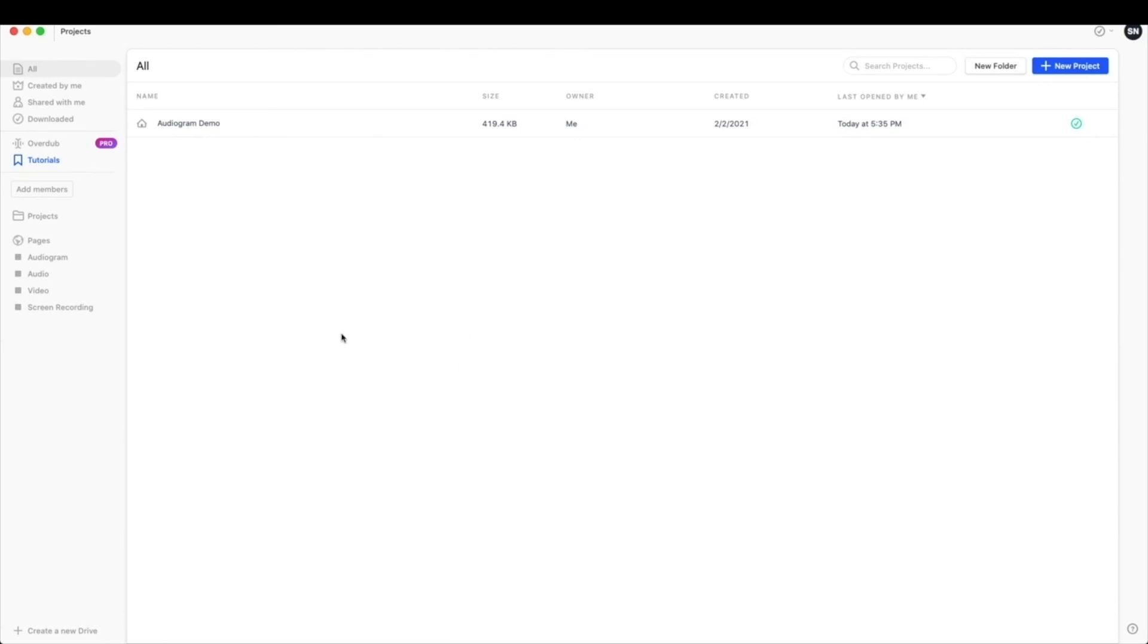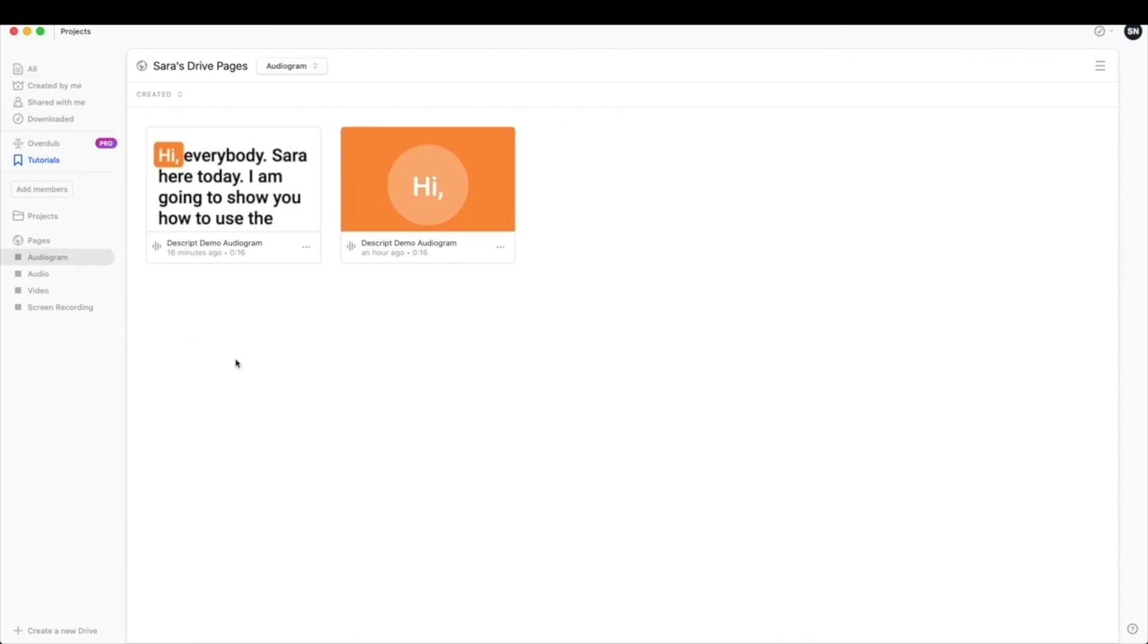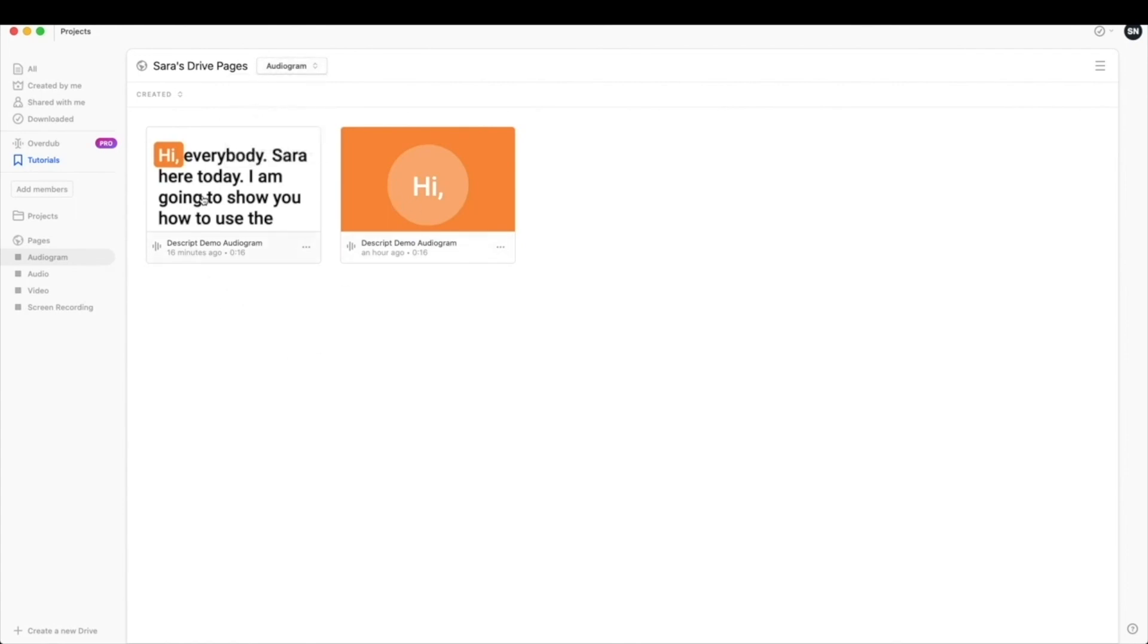So from your main home screen in Descript, you can get back to any audiograms that you may have made. Just come over here on the left to your audiogram file. And if it's not there, you can select this dropdown and select audiogram. As you can see, I've done a couple of demos here, but that's where your audiogram is stored and it'll allow you to download, get your links, whatever you would like to do.